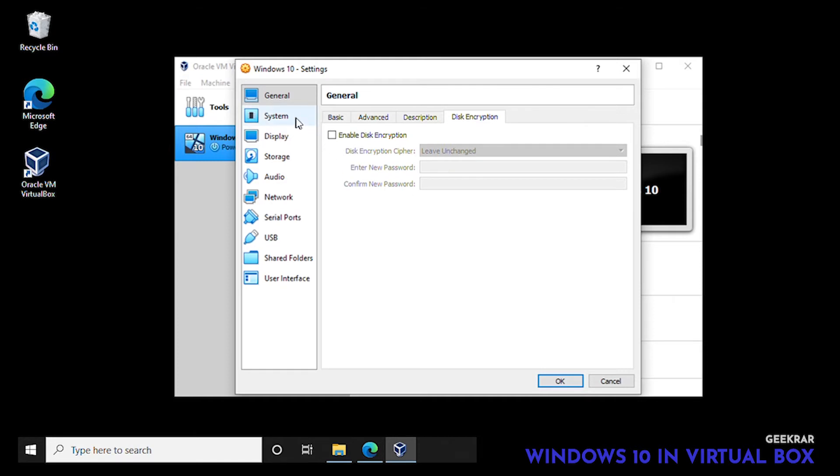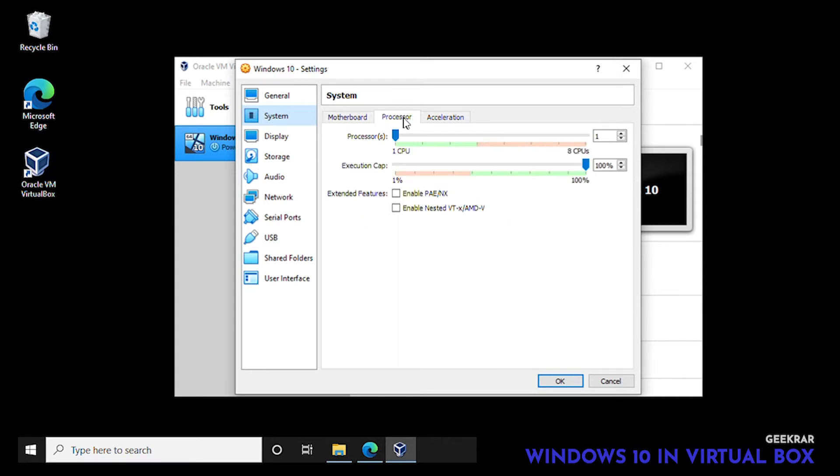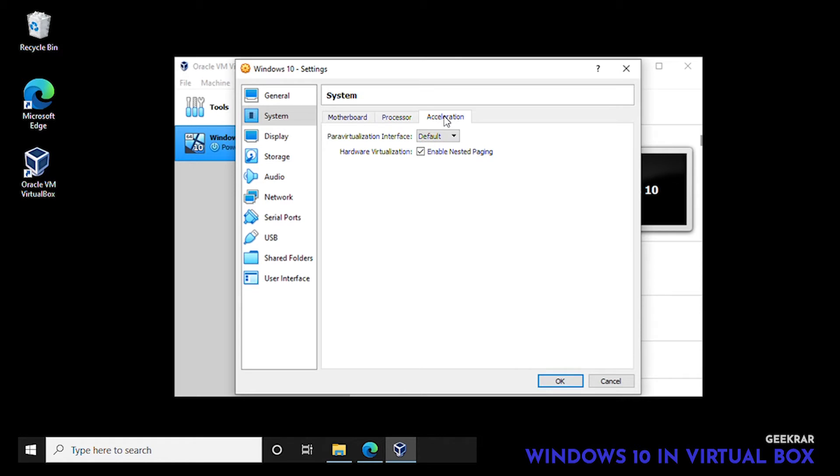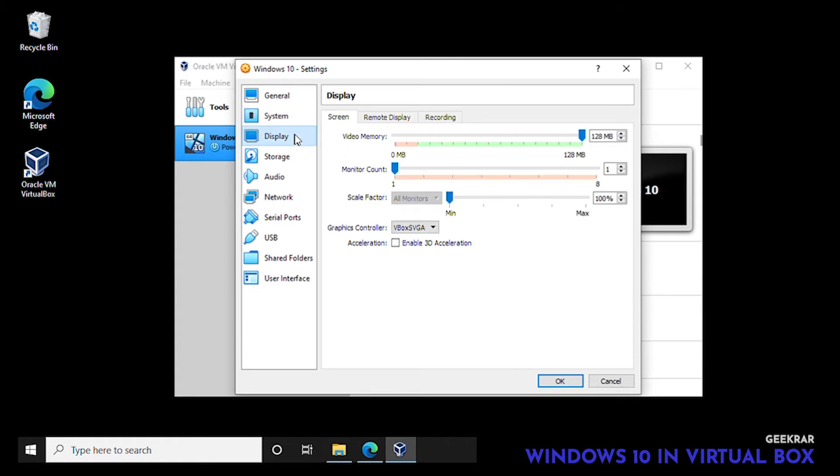In system we're going to leave the memory. For processors we're going to boost this up a bit from one CPU to the max that it'll allow us which is four. Acceleration, again default settings not touching anything here. Display, default settings.